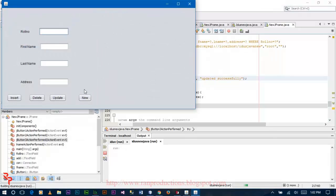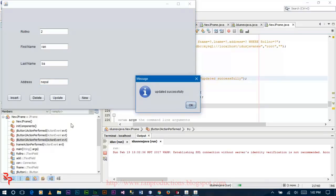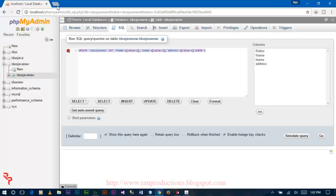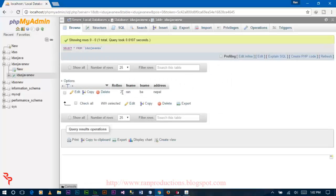Then run your file, type 2, and click update. The record updates successfully. Check whether row number 2 is updated in your database — there you go, the row number 2 information is now updated.